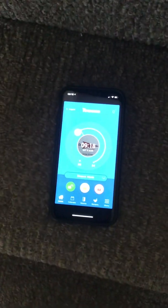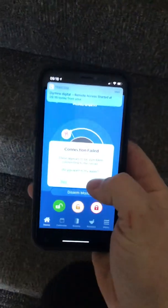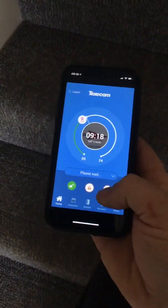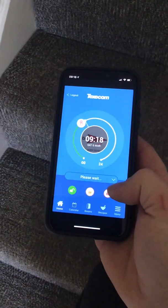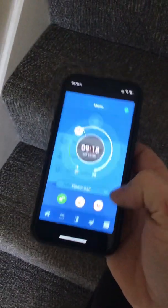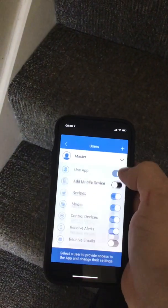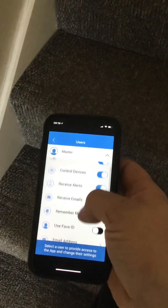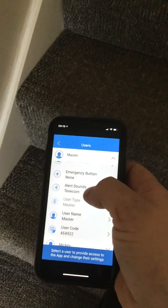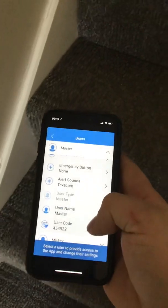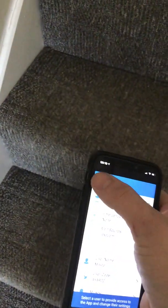Hello, welcome to this video on how to enable the panic button feature on the Texcom Connect app. Looking at your app, you'll see that there are only three buttons here at the minute at the bottom. If we go to add any more buttons on Manage Users, you'll see that the panic button option is not there. So we need to add that first of all.